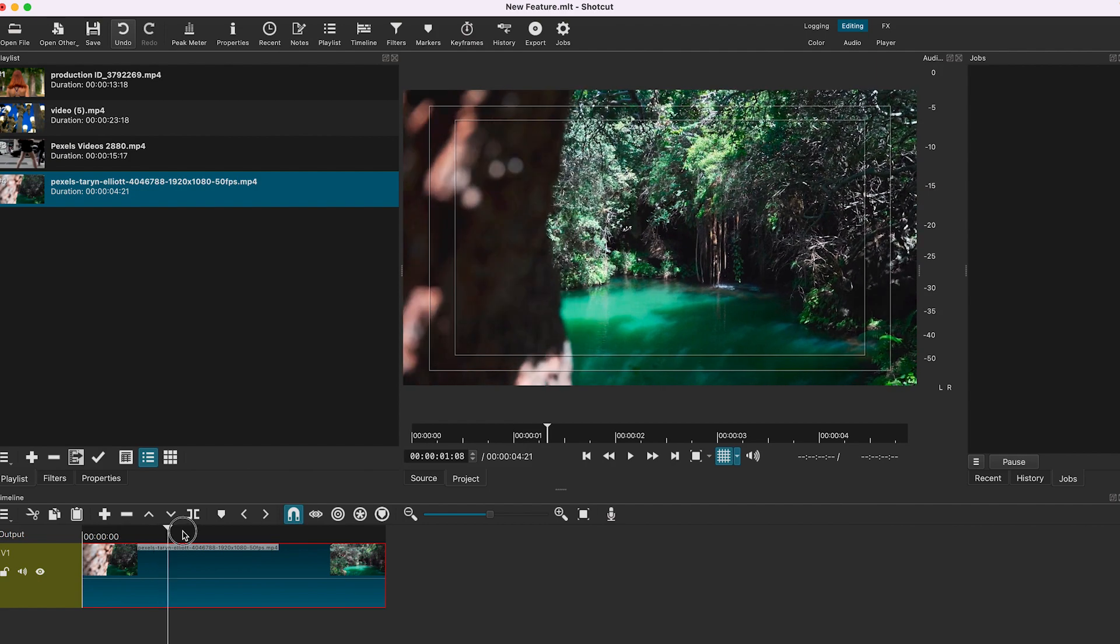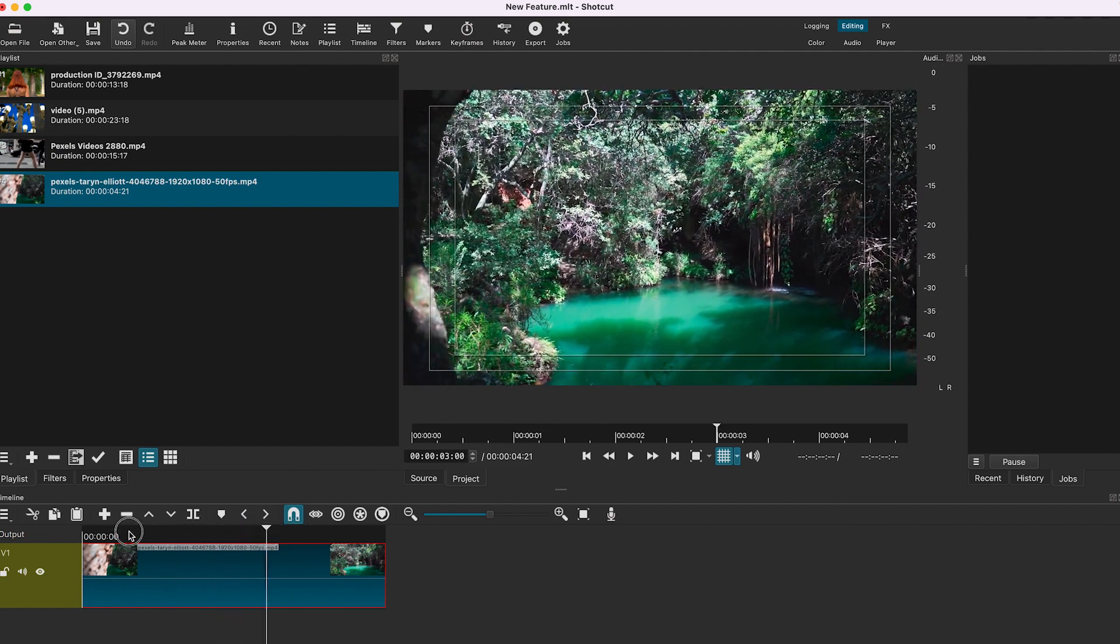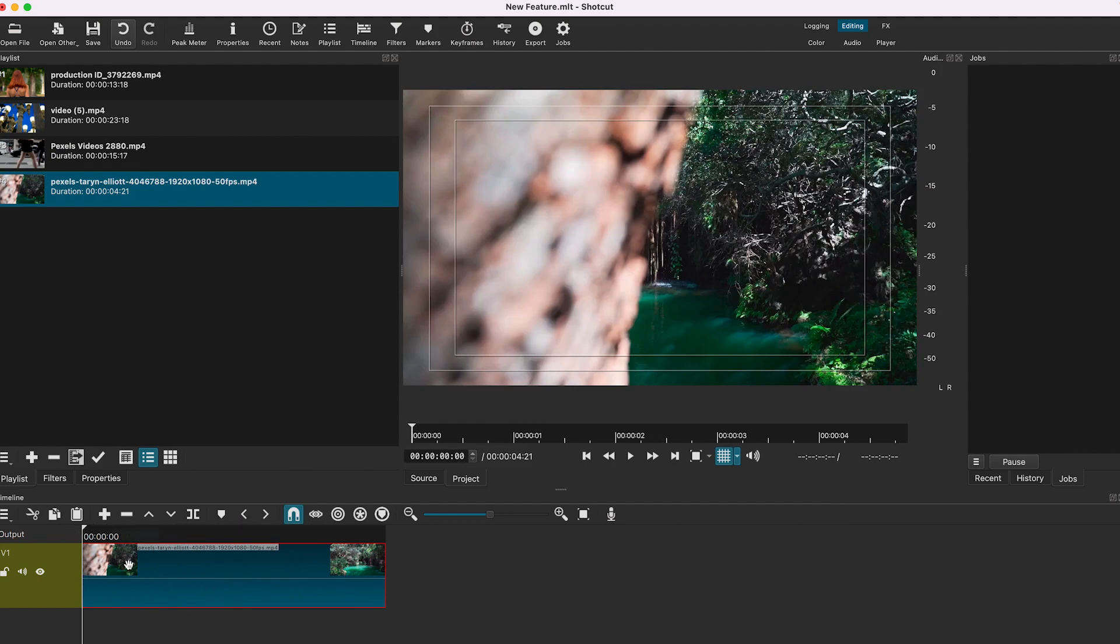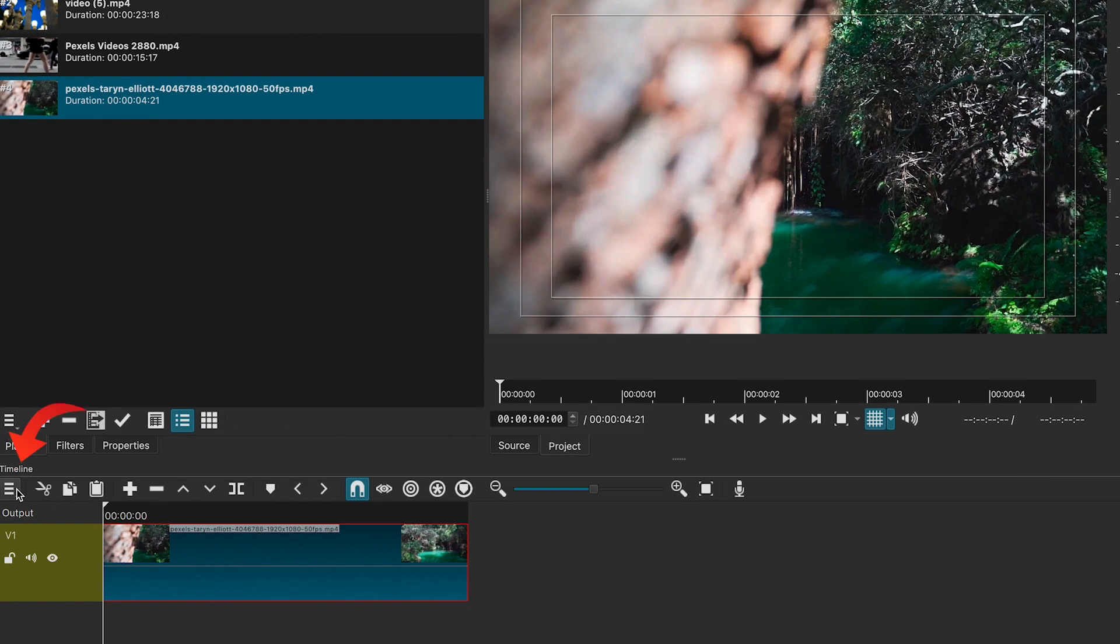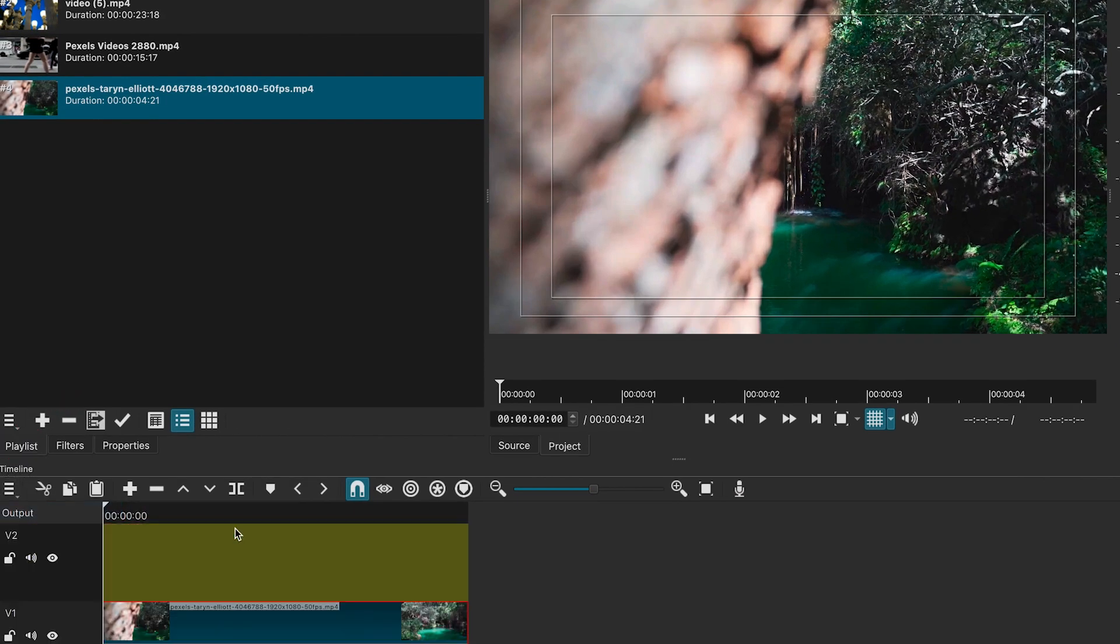I am going to use this clip to show you the effect. Now let's add another video track. Click on these lines and click on track operations. Click on add video track.